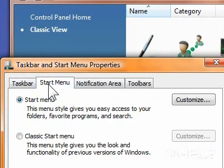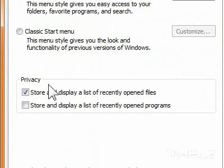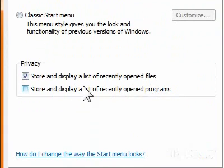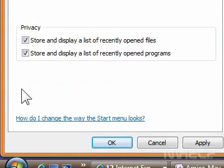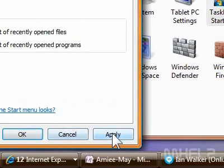Step 5: Make sure that the checkbox next to Store and Display a list of recently opened programs is checked. Step 6: Click Apply. Step 7: Click OK.